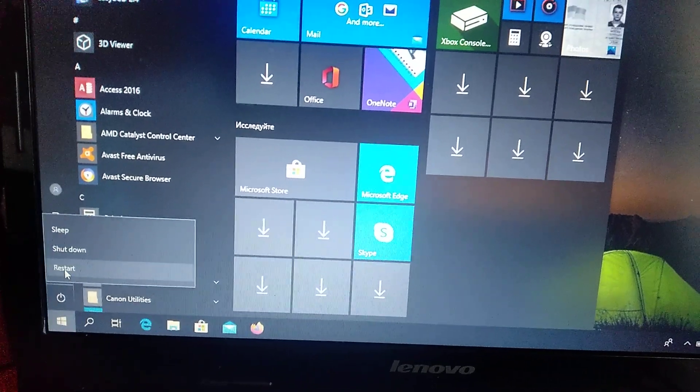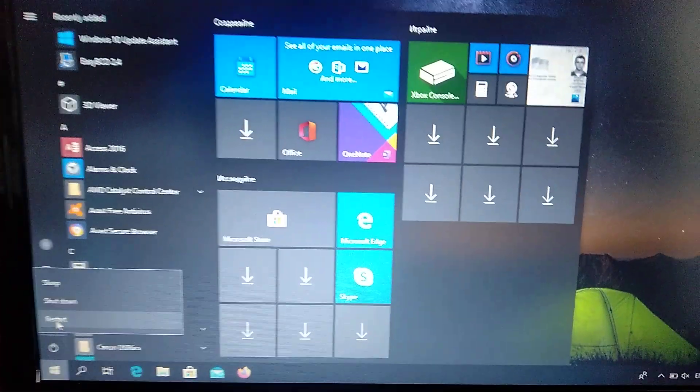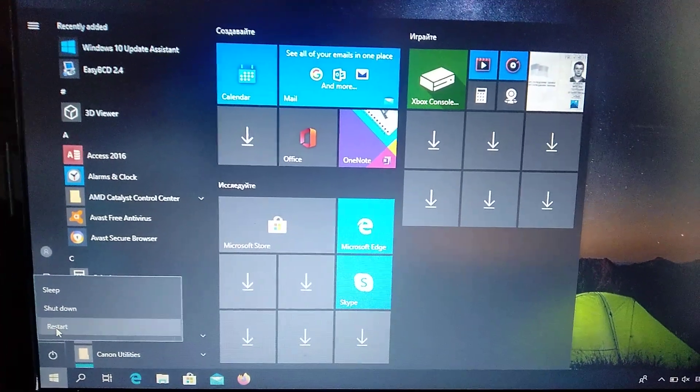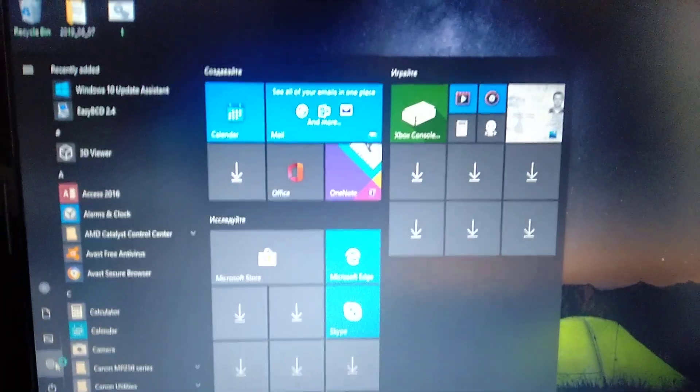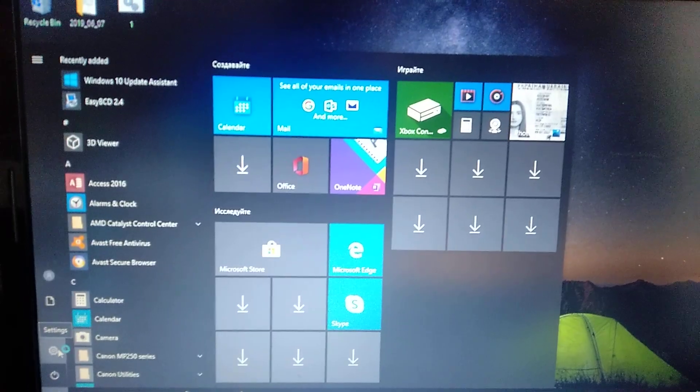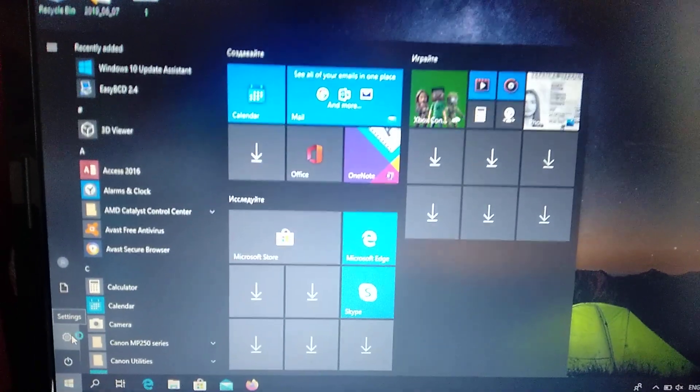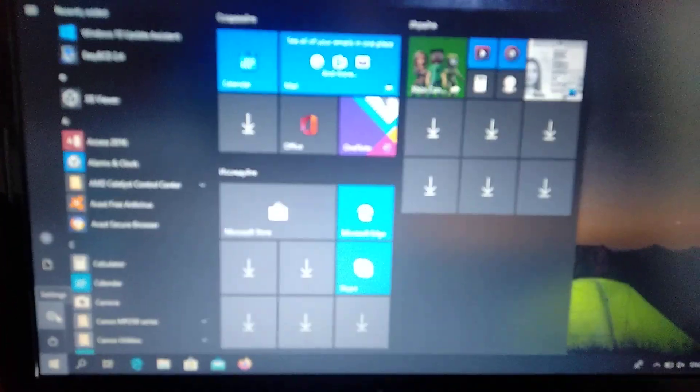Click on power and click on restore when you press shift. It means that after restart it will open our restoration menu of Windows.